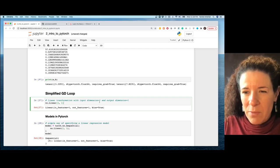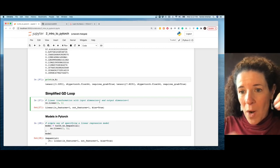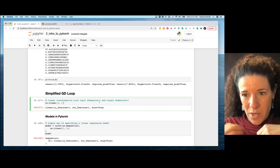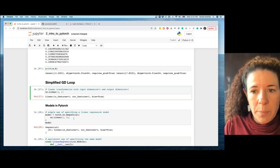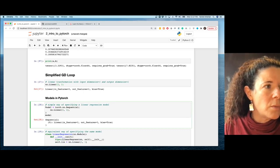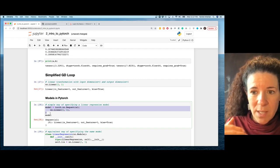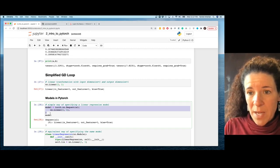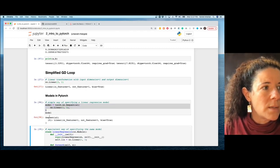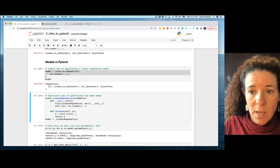Our model has one linear layer with input dimension 1 and output dimension 1 — matching our 1D x and y. There are two ways to define a model in PyTorch. The first is nn.Sequential, where you wrap your layers inside it. The second is creating a class as a subclass of nn.Module.